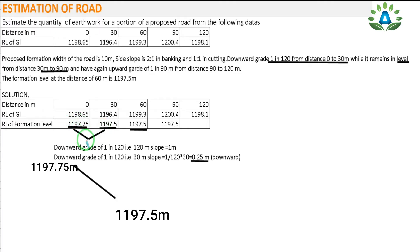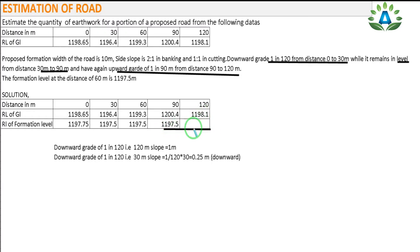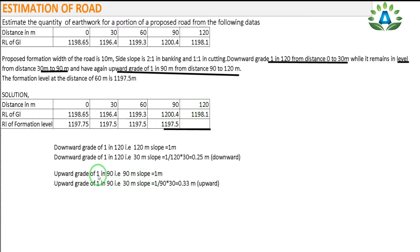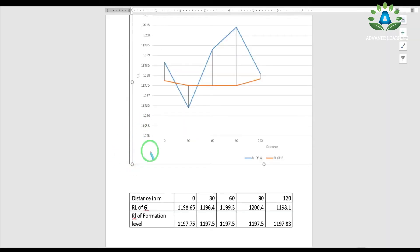From 90 to 120 m there is an upward gradient of 1 in 90. For a 30 m interval the rise is (1/90) × 30 = 0.33 m. The formation level at 120 m equals the RL of the previous point at 90 m, which is 1197.5, plus 0.33, giving 1197.83 m.